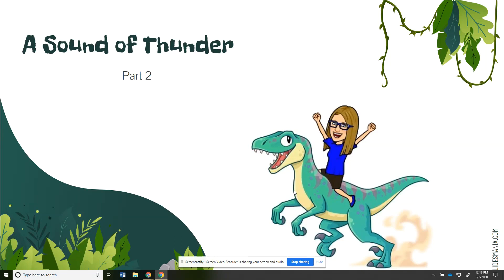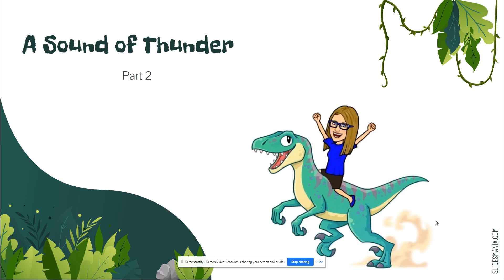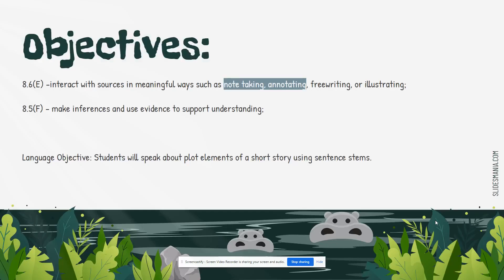Welcome back everybody. We're ready for Sound of Thunder Part 2. I hope you are excited. I am super excited. So our objectives today are similar to last time. We're interacting with sources in meaningful ways such as note-taking and annotating and we're going to keep making inferences and using evidence to support our understanding.